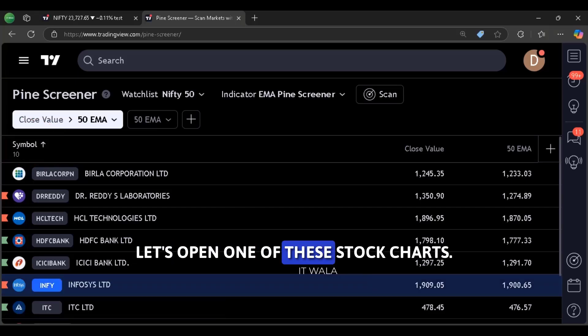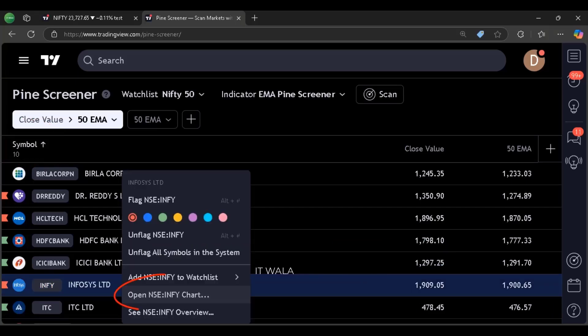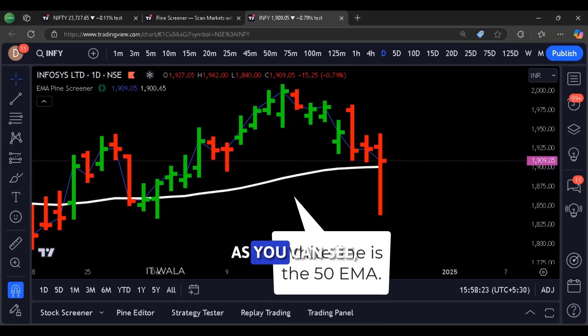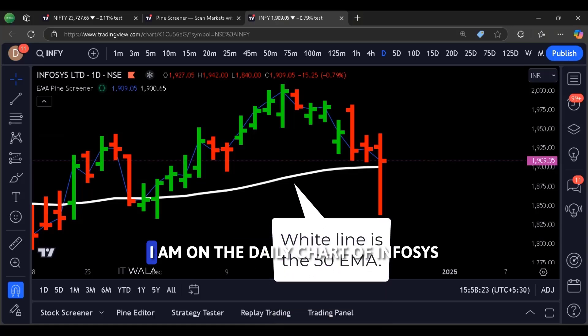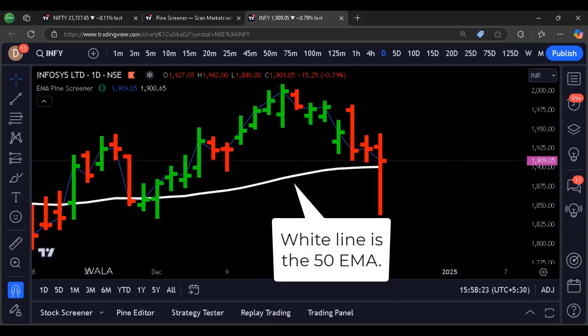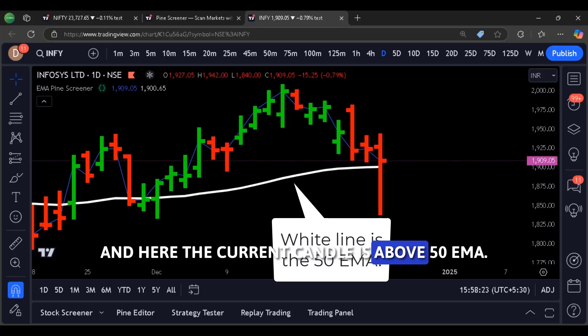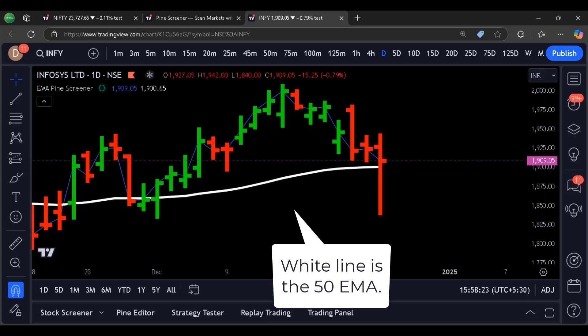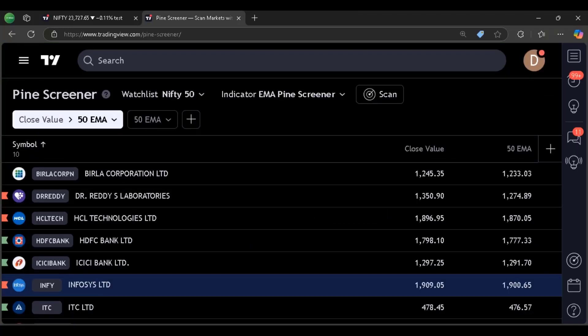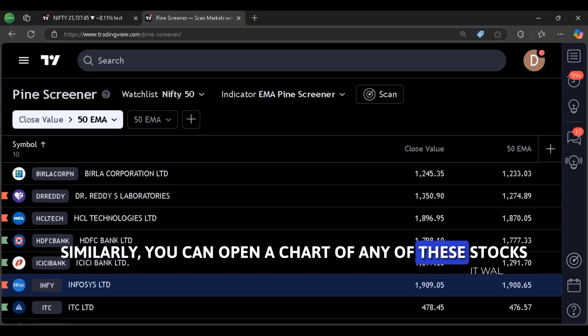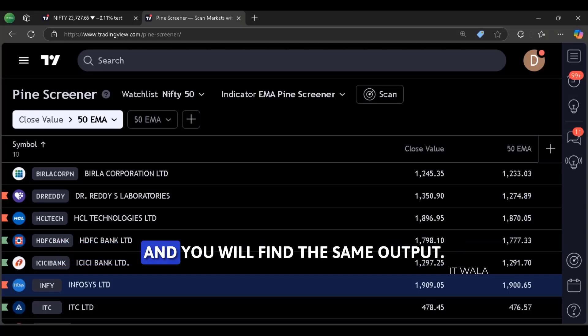Let's open one of these stock charts. As you can see, I am on the daily chart of Infosys. And here the current candle is above 50 EMA. Similarly, you can open a chart of any of these stocks and you will find the same output.